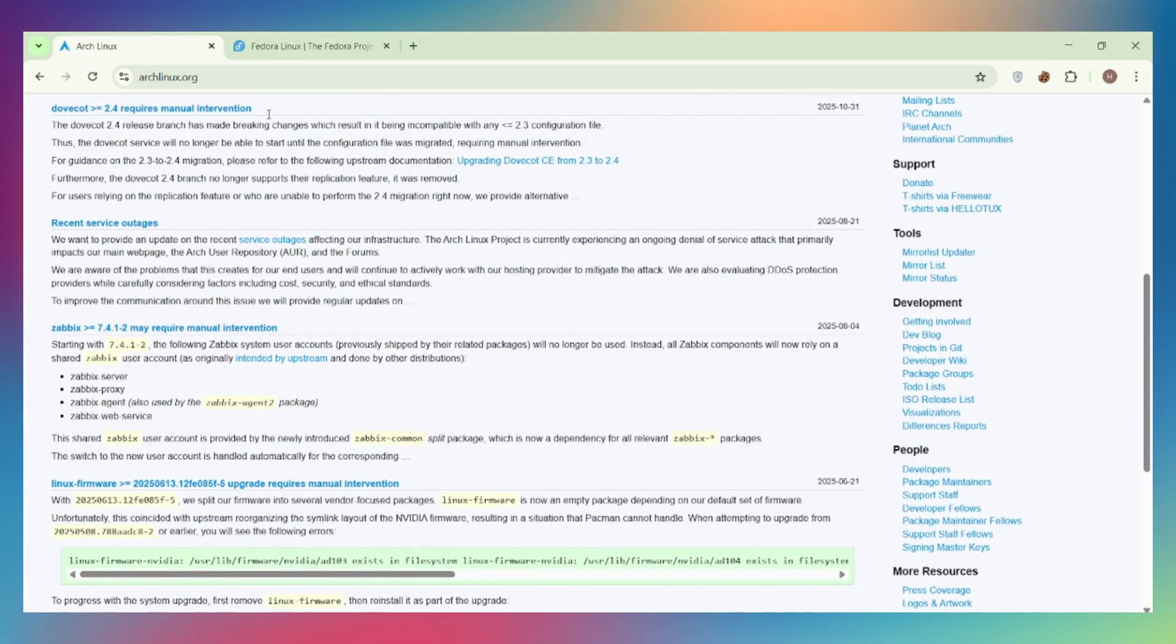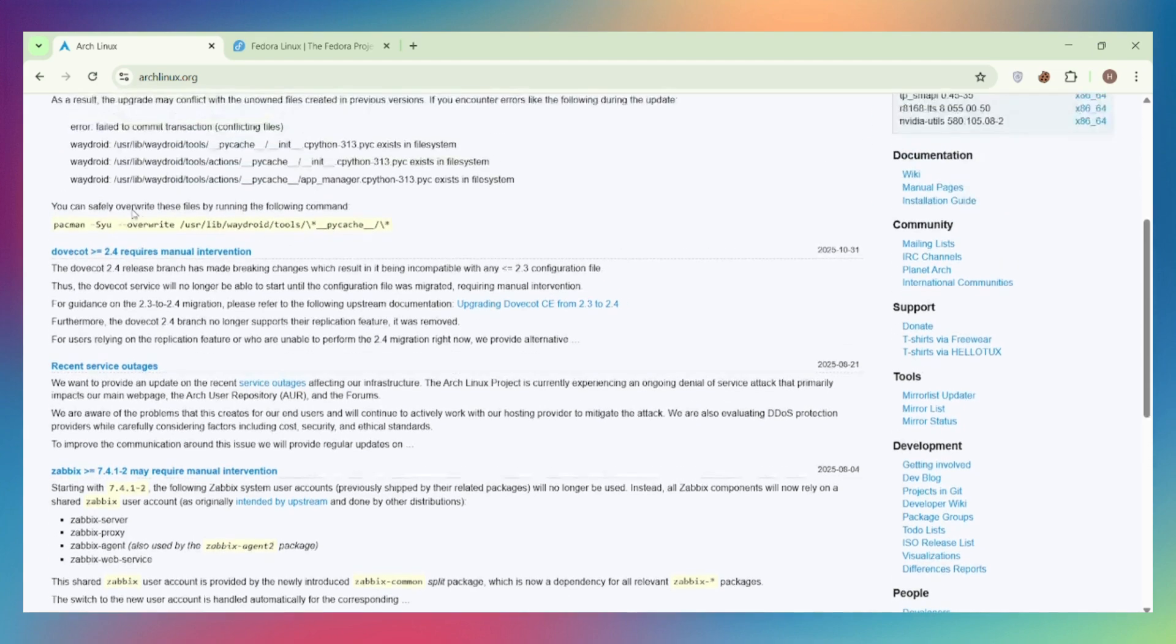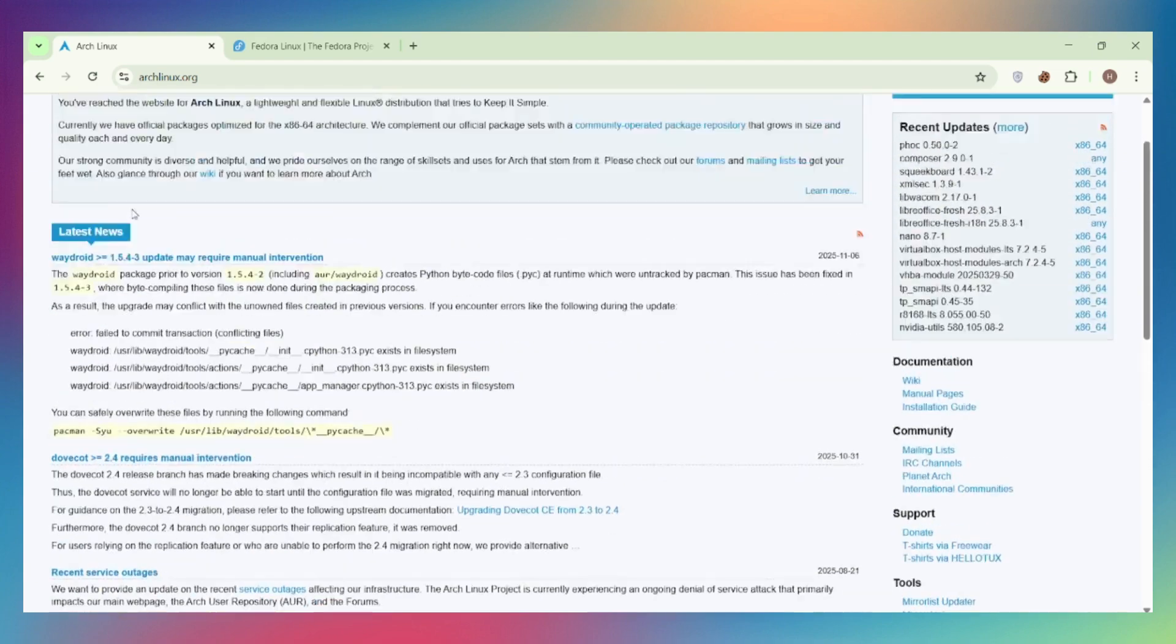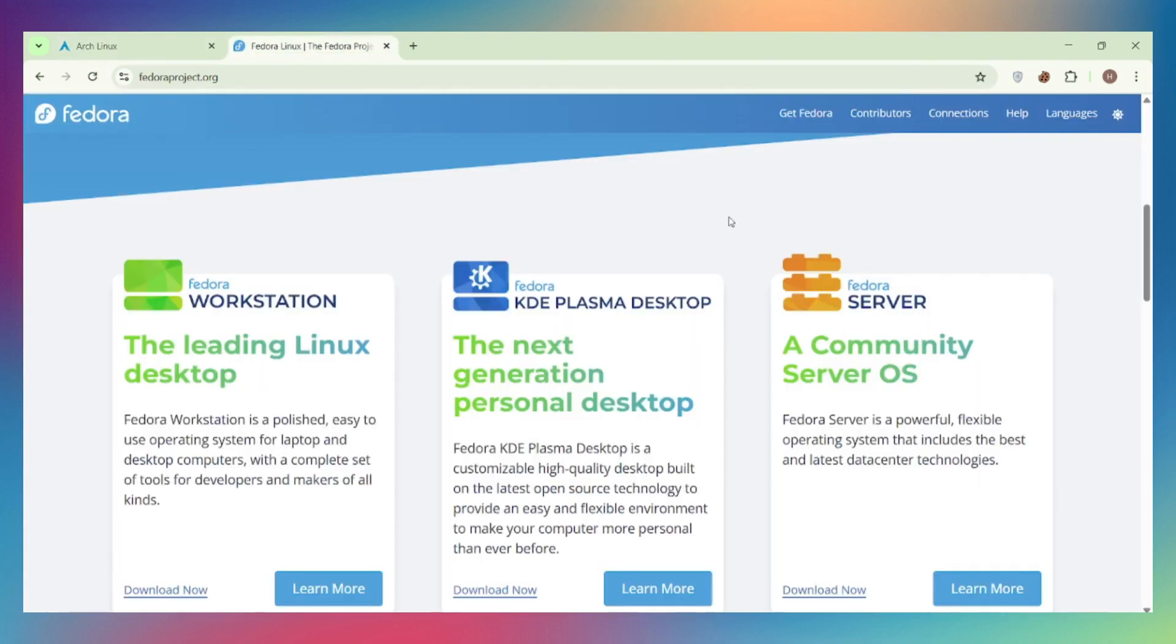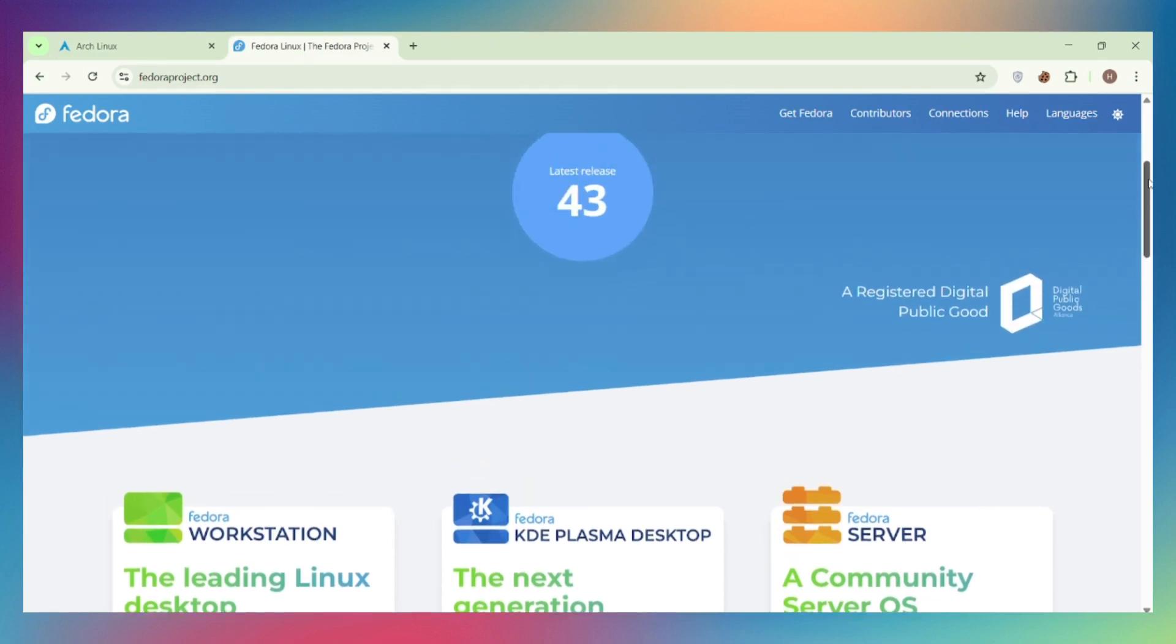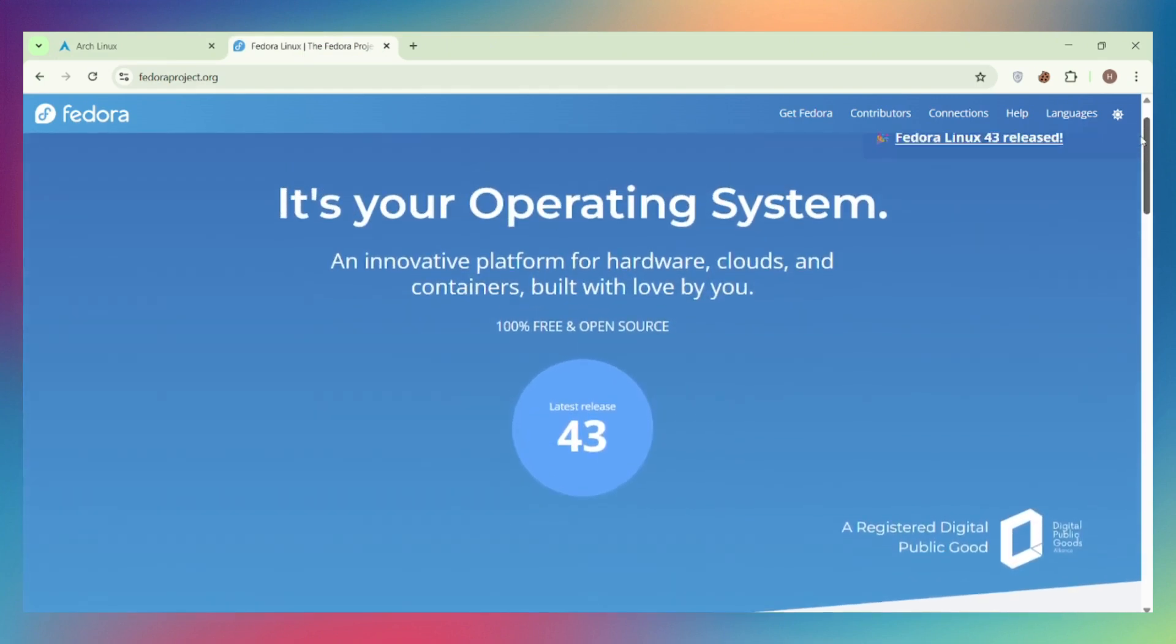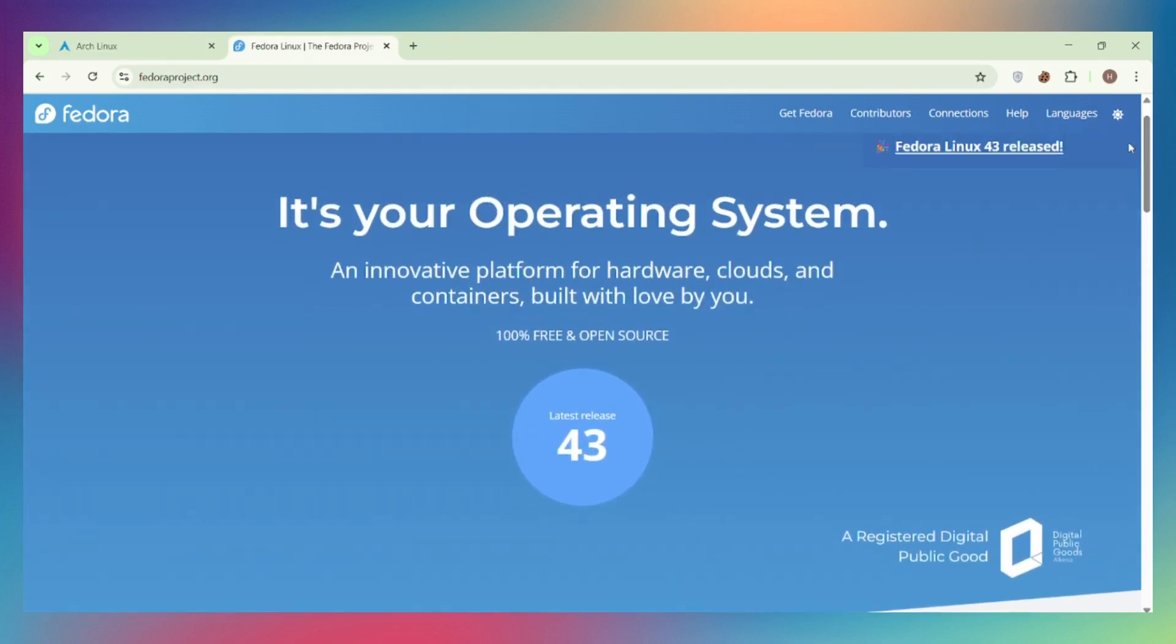Bottom line. Choose Arch if you want maximum control, the latest software instantly, access to literally any package through AUR, and you enjoy learning Linux from the ground up. Choose Fedora if you need a production-ready system now, want corporate-backed stability, prefer easier installation, and value your time over customization.